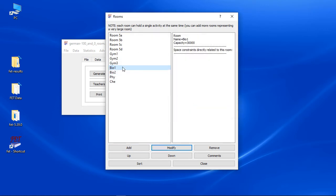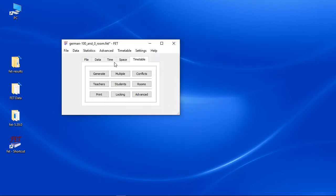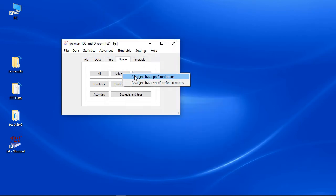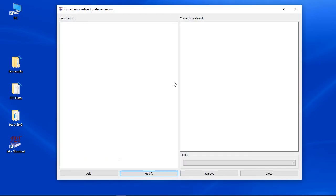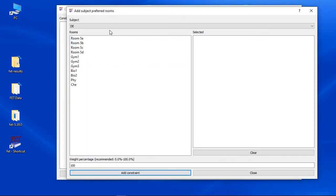There won't be a room added to an activity if you generate a timetable now. Just adding the rooms is not enough. FET needs to know how to use the rooms. We need to add room constraints.